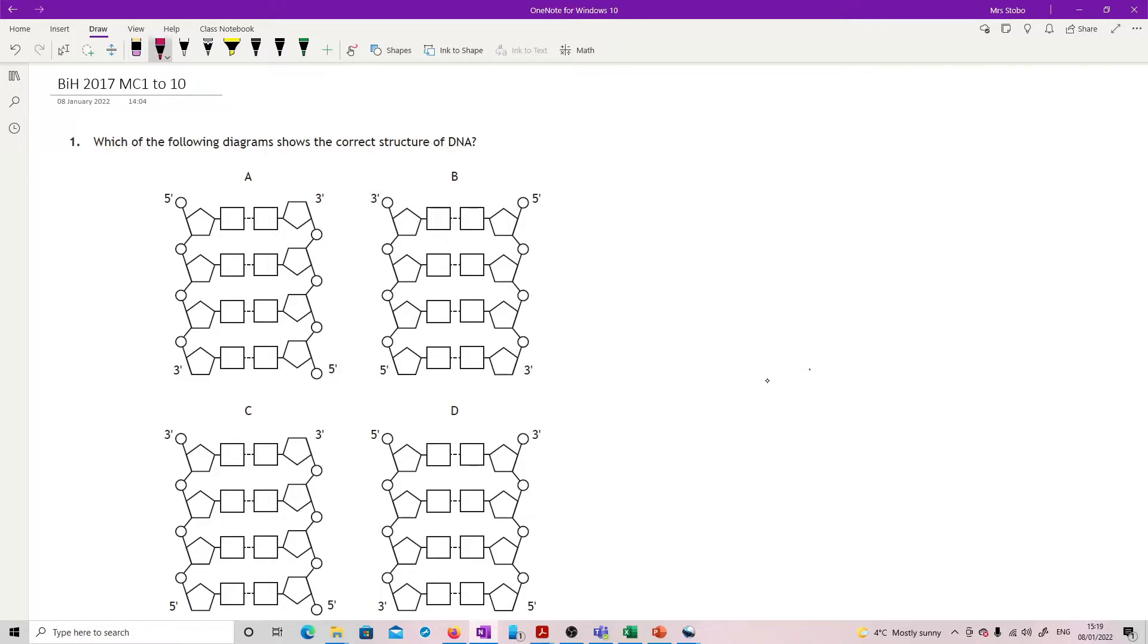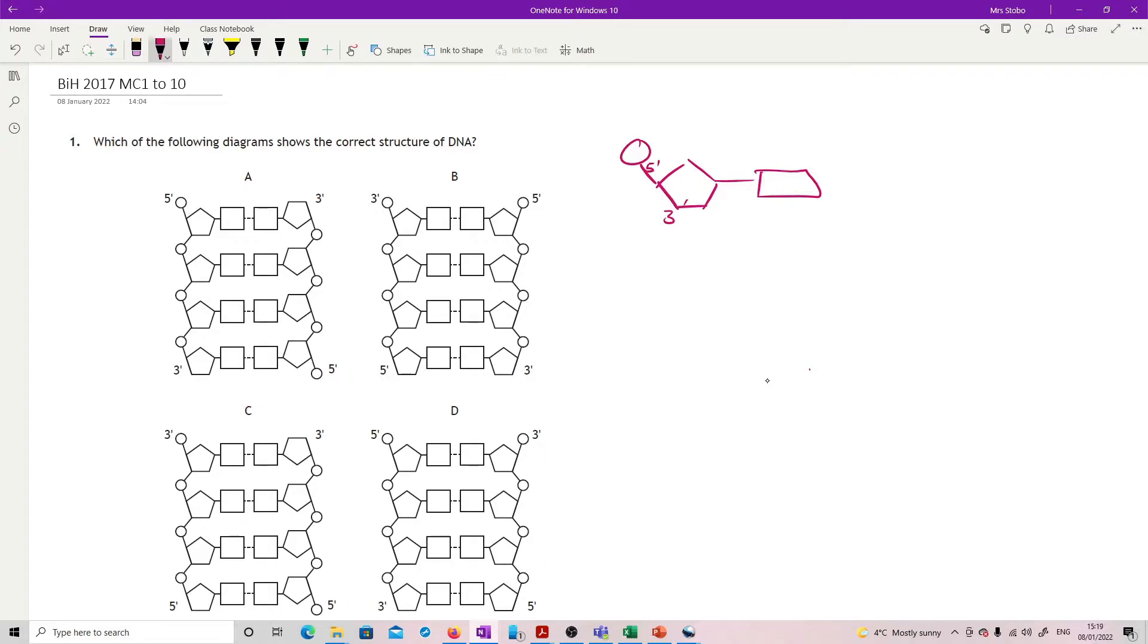You know that DNA is a connection of nucleotides. You should know that the five prime end is attached to the phosphate and the three prime end is at the end that's going to connect onto the next phosphate.